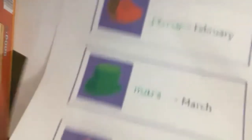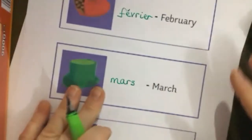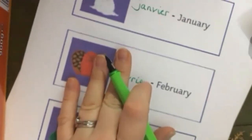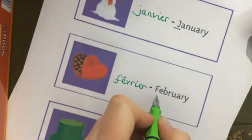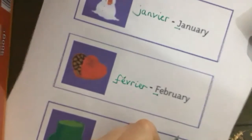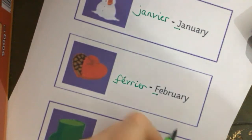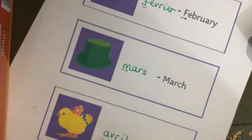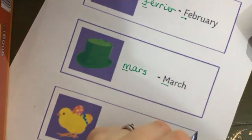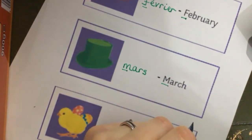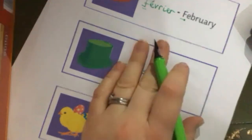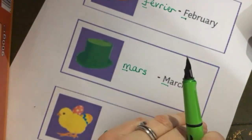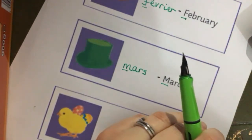So the grammar police among you may have noticed something: when we write the months of the year in English they are a proper noun, so we always use a capital letter. However, that's not the case in French — they don't have that grammar rule, so all the months start with lowercase letters. Grammar is a little bit easier in French because they don't have that proper noun rule for months and days of the week.